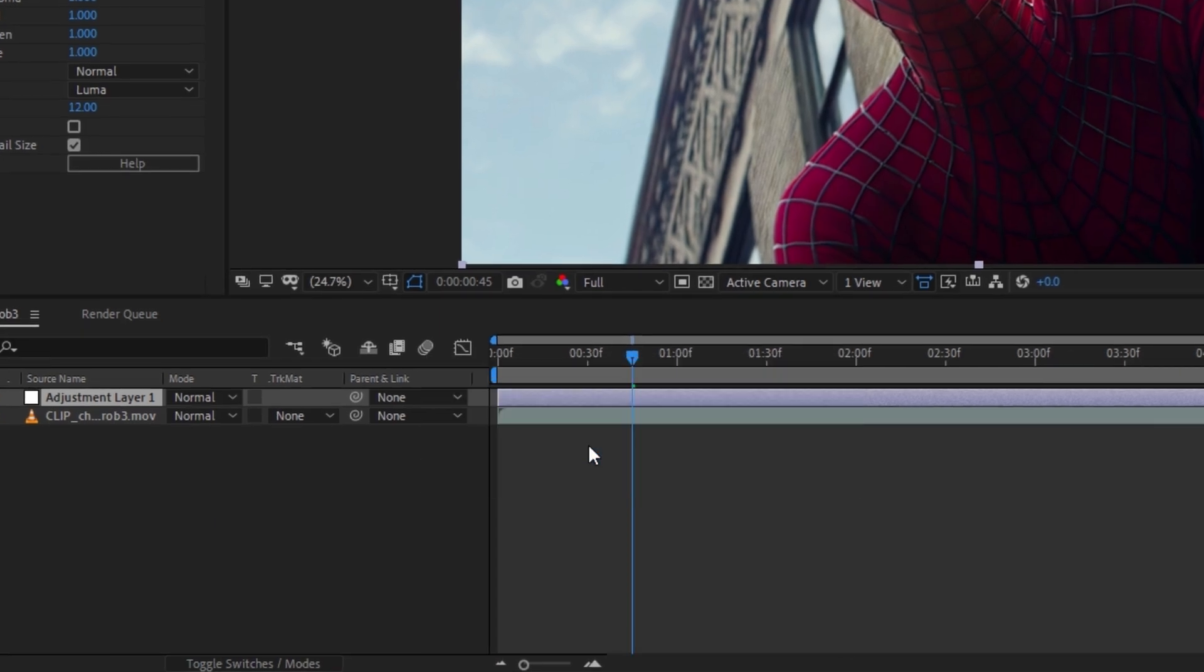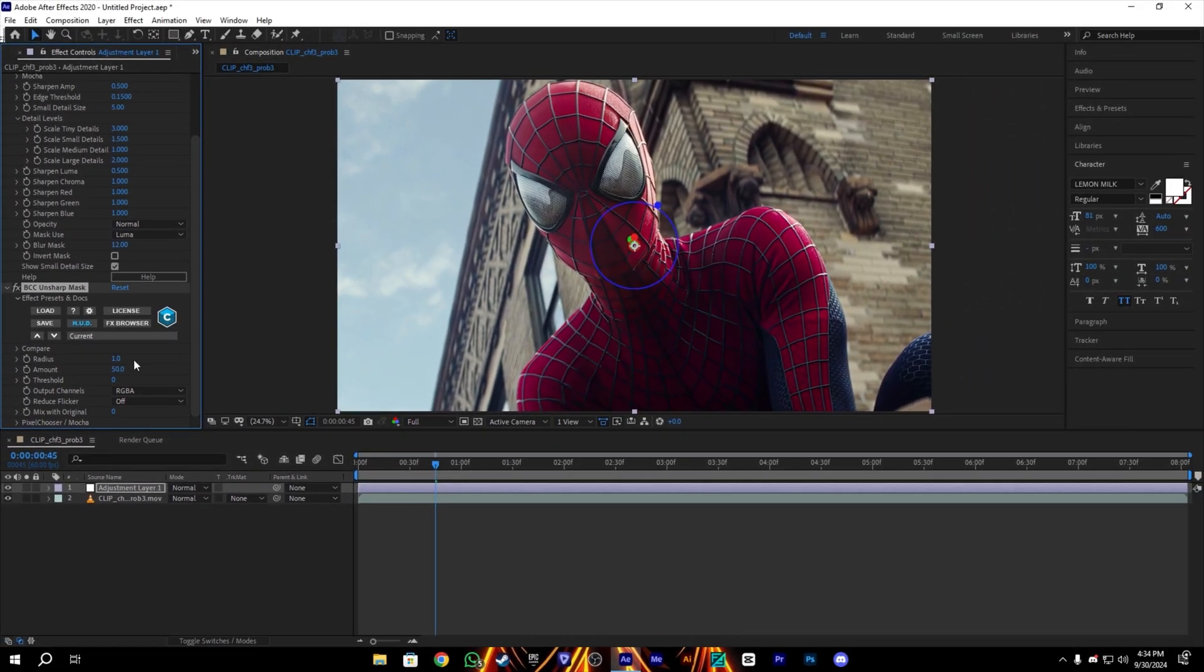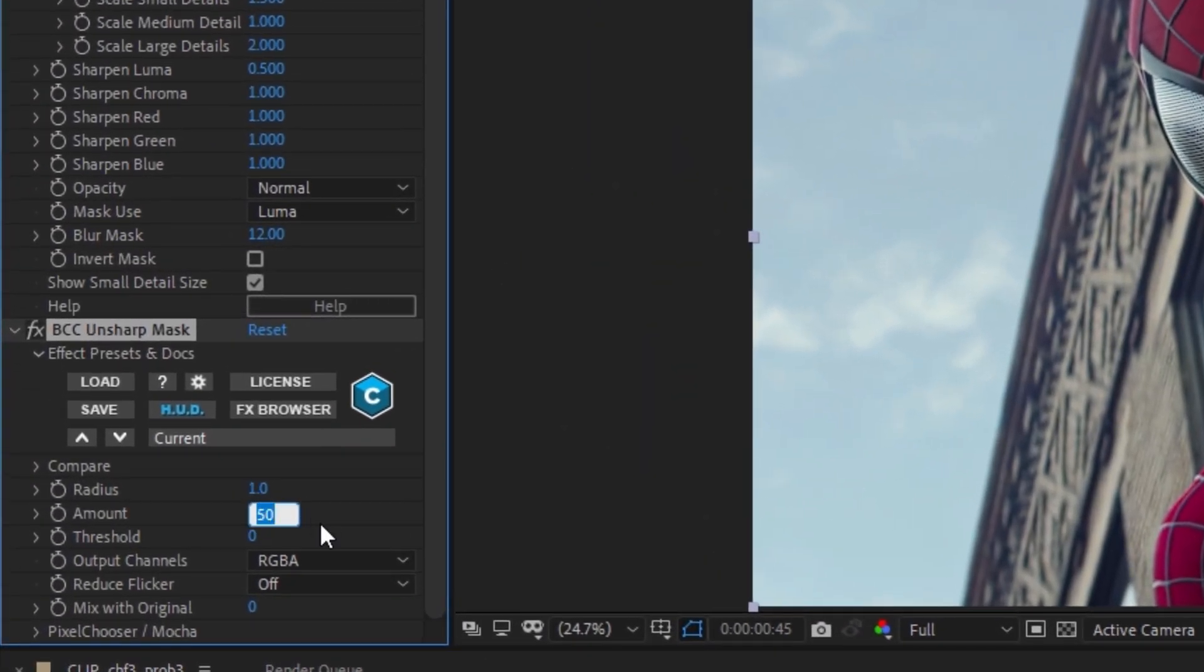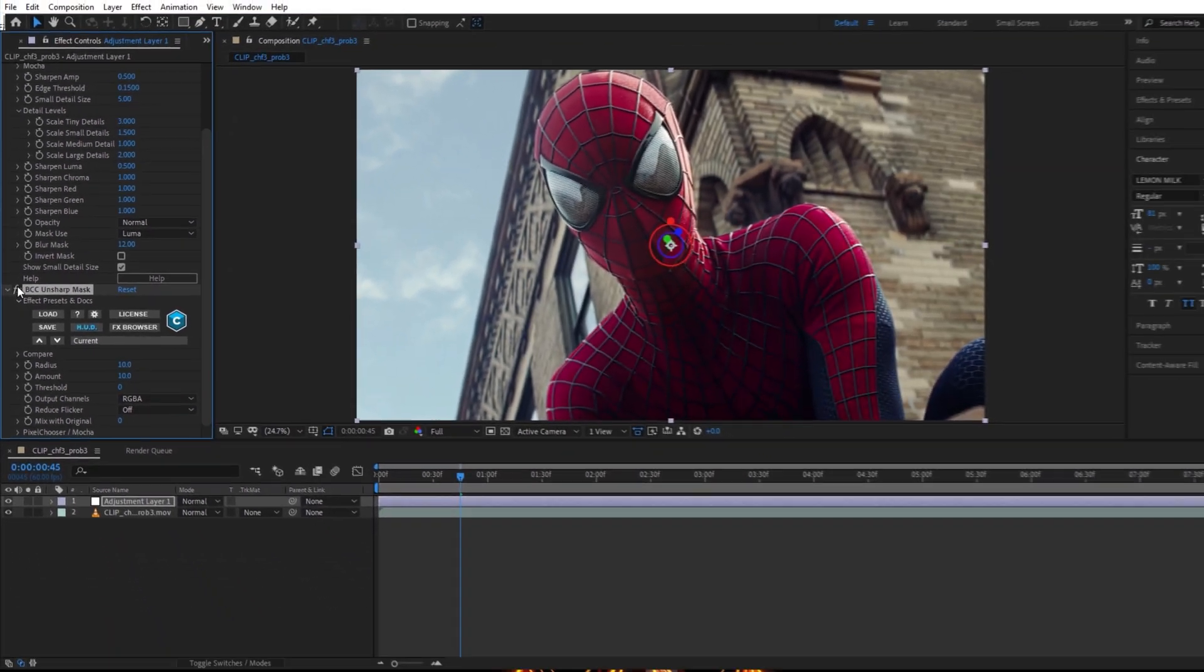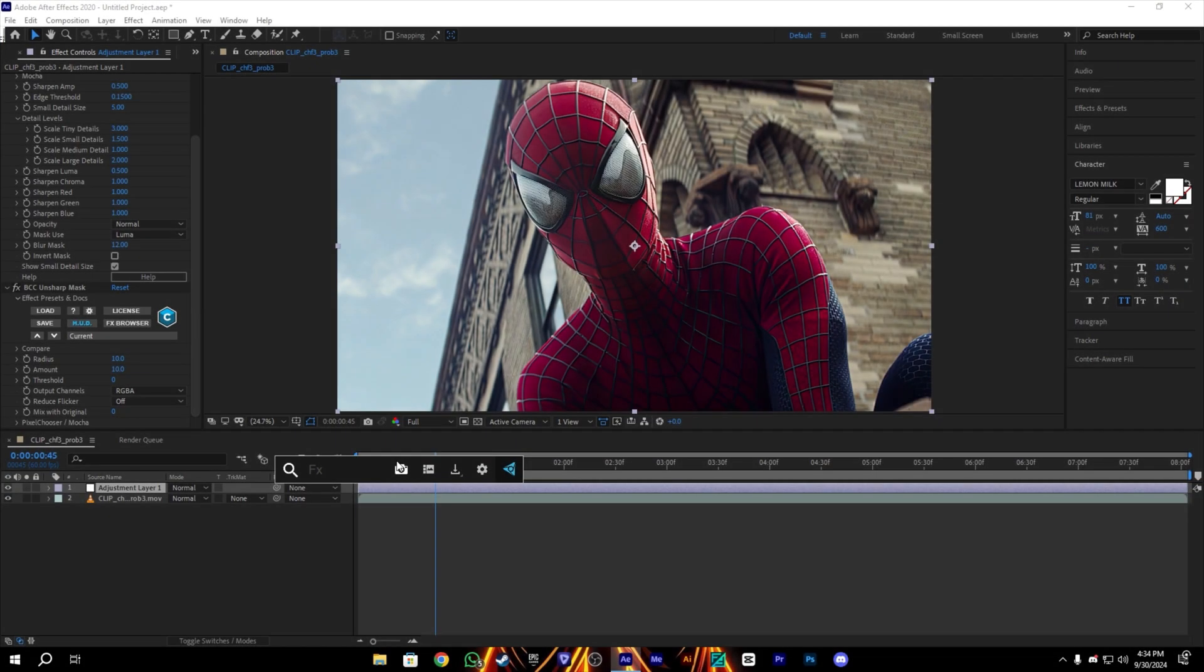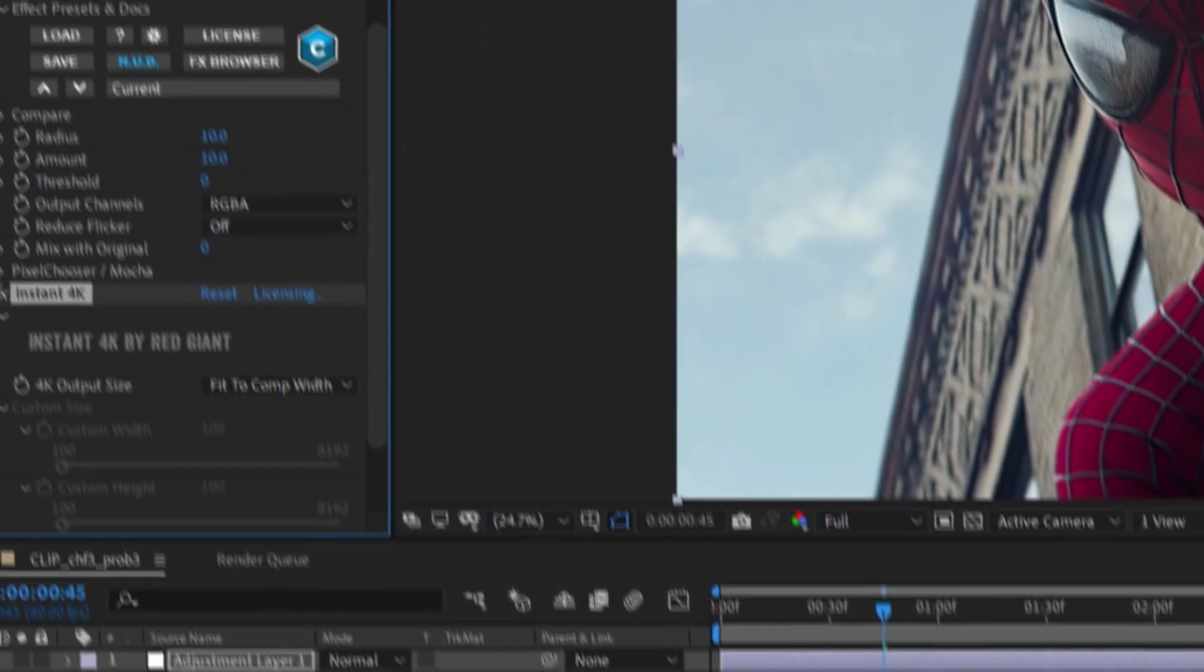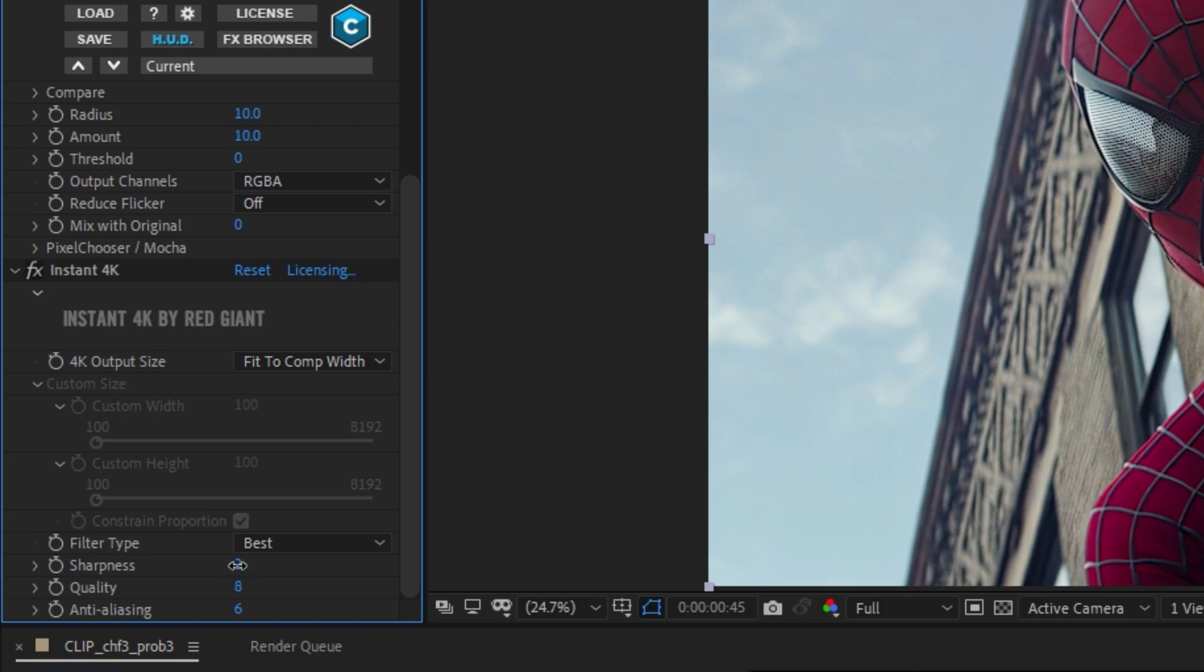Once it's added, let's customize this also. The Amount will be 10 and the Radius will be 10 also. Yes, that's enough. Let me show the before and after. You can see there is a huge difference. After that, we will add the Instant 4K, which will give pure 4K quality to our clip, the true 4K quality.